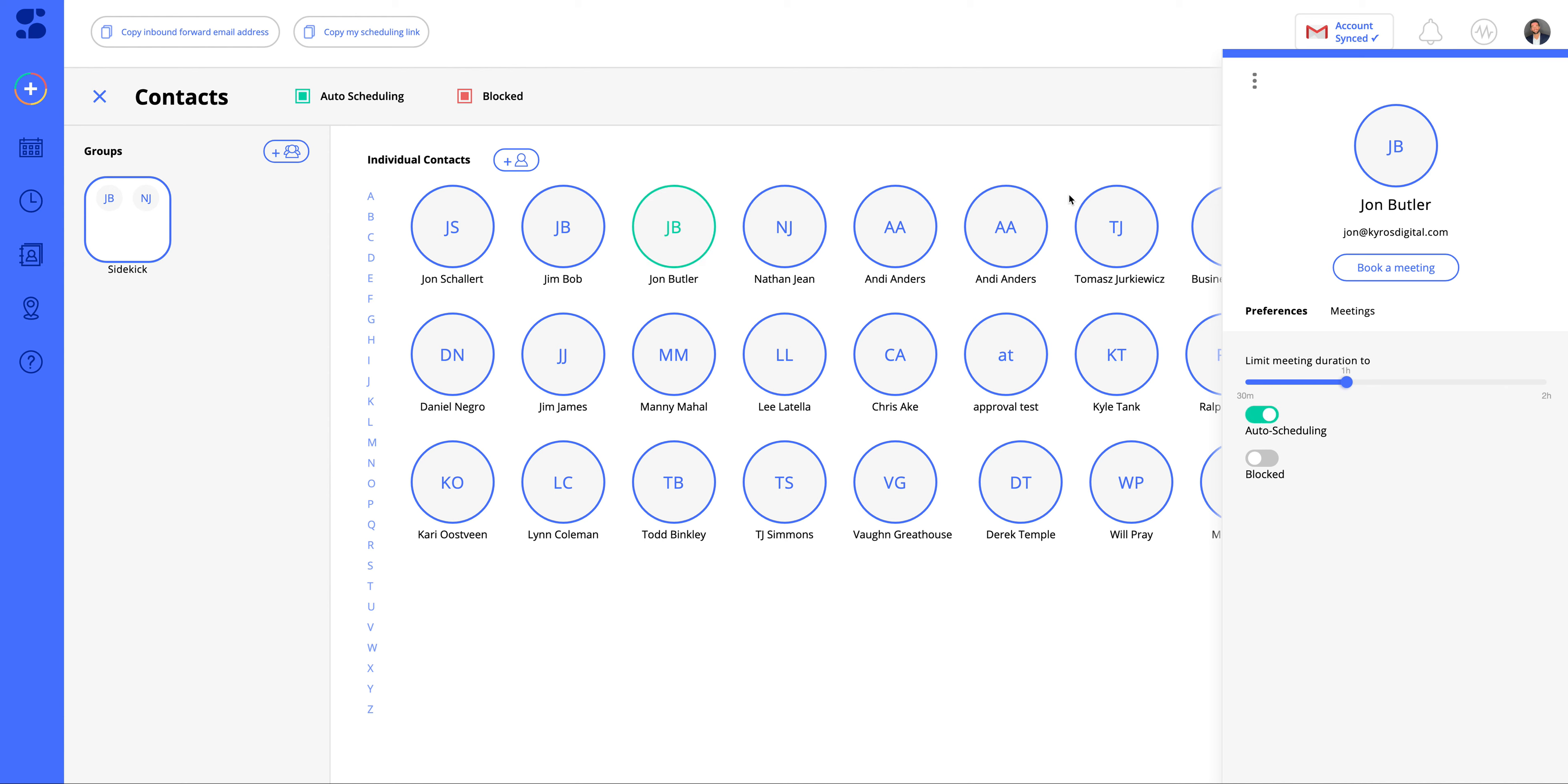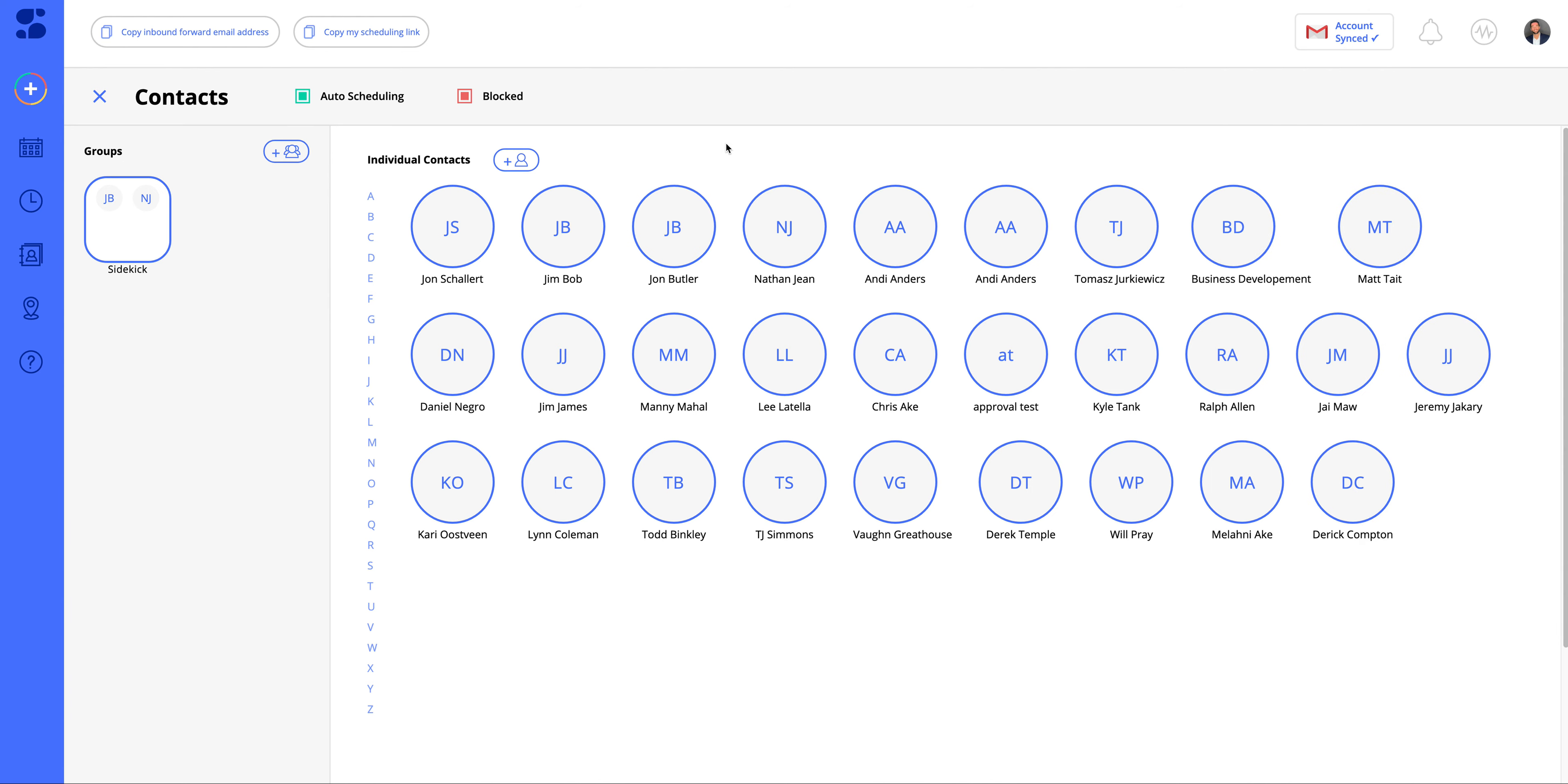Whenever they book a meeting with you and request it, that meeting will be booked in an open time slot within your calendar. We also have a feature where you can block this person if you want. You can see that turns red. We turn on auto scheduling, that turns green. We turn off auto scheduling, and now it's neutral blue.